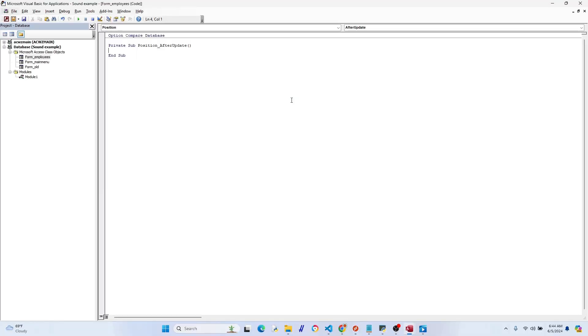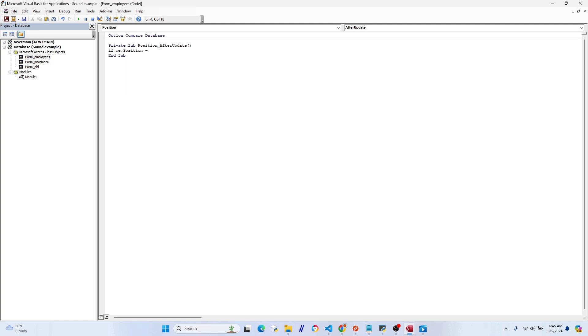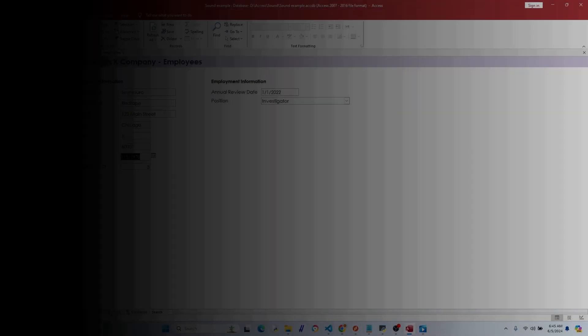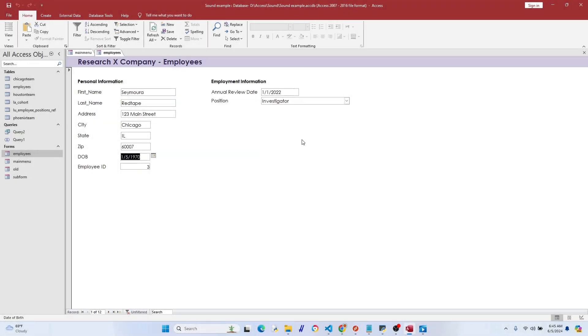So If Me.Position, that's the employee's position name, so an investigator could be a project manager and so on, but we're going to do Investigator and see if it works. After Then, we go ahead and put it in there, we just go ahead and paste it in. And let's give it a try. They click on Research Assistant and it didn't work, that's expected. Now let's try Investigator.